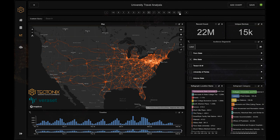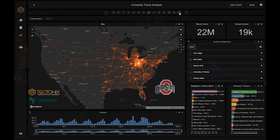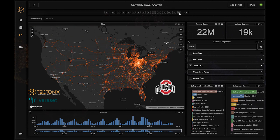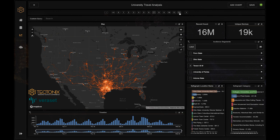As we repeated this process for each university, similar patterns of widespread interstate travel emerged.